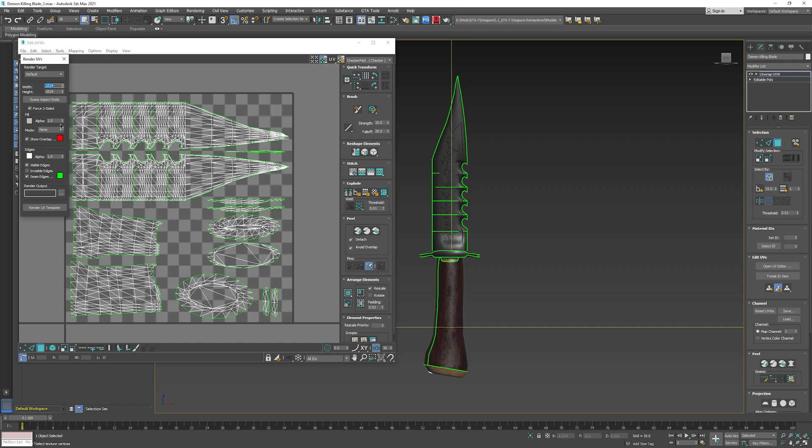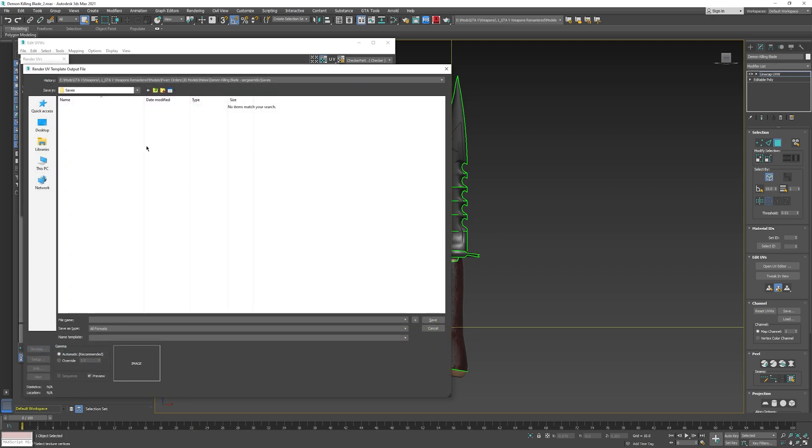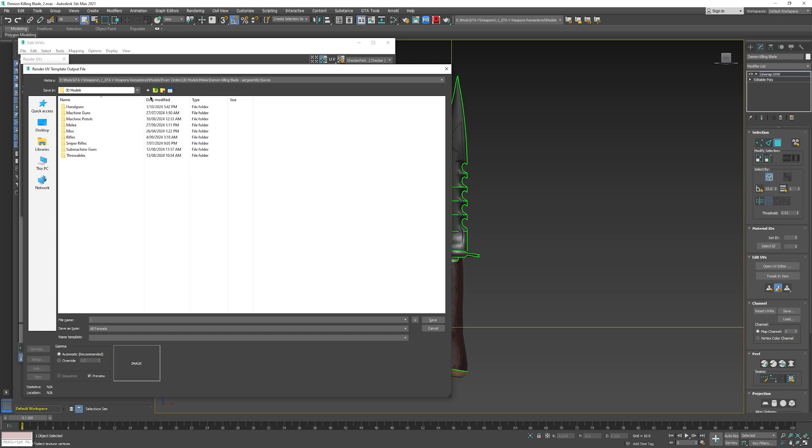Set the width and height to match the resolution of your texture. In my case, I'll set it to 2048 by 2048 because I'm using 2K textures. Click on the three dots to choose a location to save your UV unwrap.